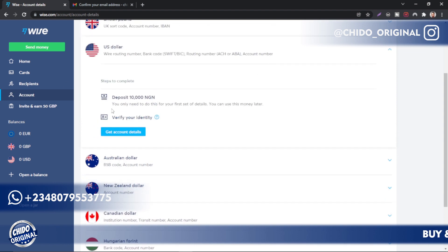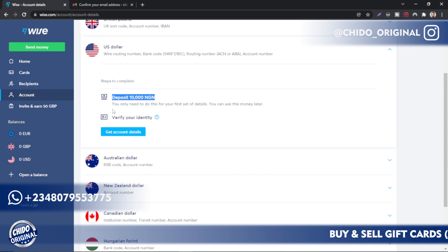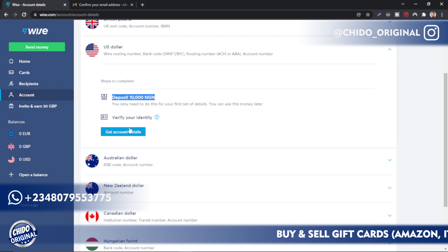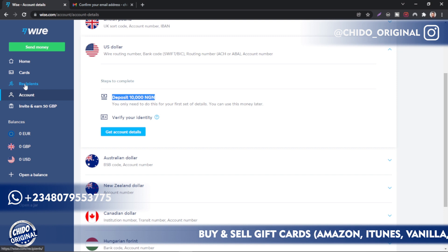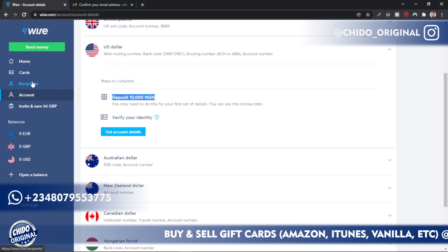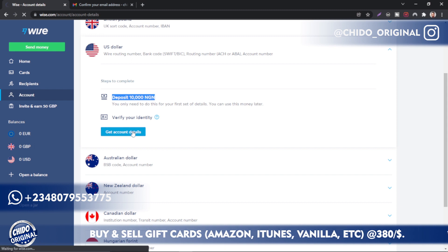Let me go to the popular one, which is the US dollar. For those of you listening from Nigeria, this is the minimum amount you have to deposit, which is 10,000 naira. You have to deposit it first and then verify your identity. Once you complete these two steps, you can get your US dollar account where you can receive money into TransferWise.